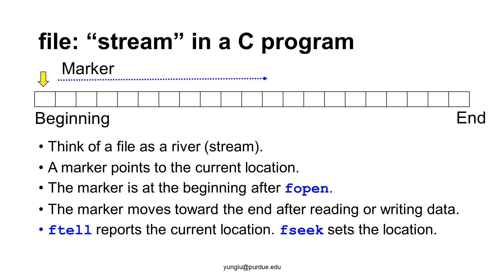How far does the marker move each time? That depends on the size of the data. If a character is read, the marker moves one byte. If an integer is read, the marker moves four bytes. If a double is read, the marker moves eight bytes. C language has two functions that can report or reset the location of the marker. The function ftell returns the current location of the marker from the beginning of the file. The function fseek can set the location of the marker to the beginning of the file, to the end of the file, or somewhere between them. We will see examples of ftell and fseek later.